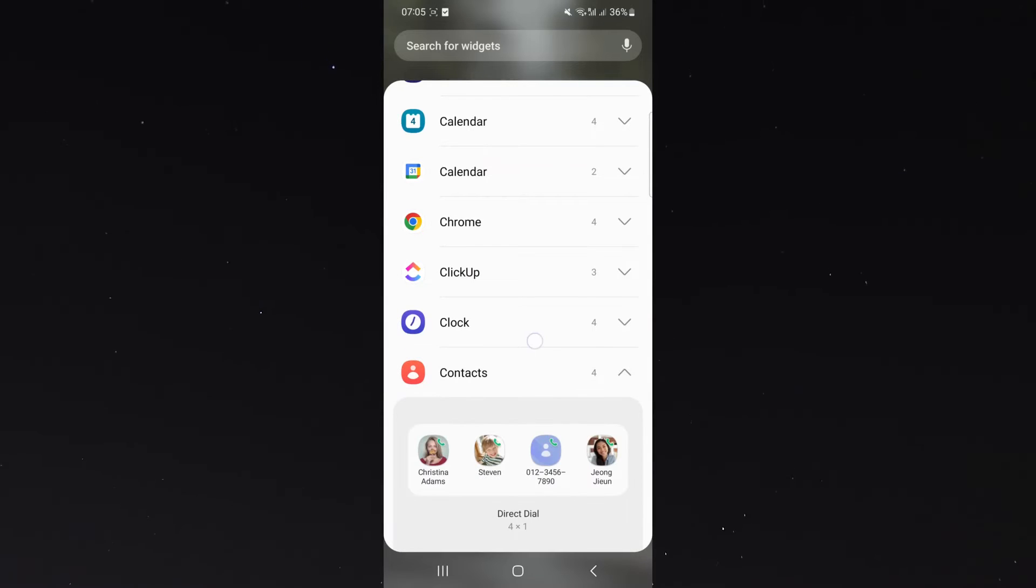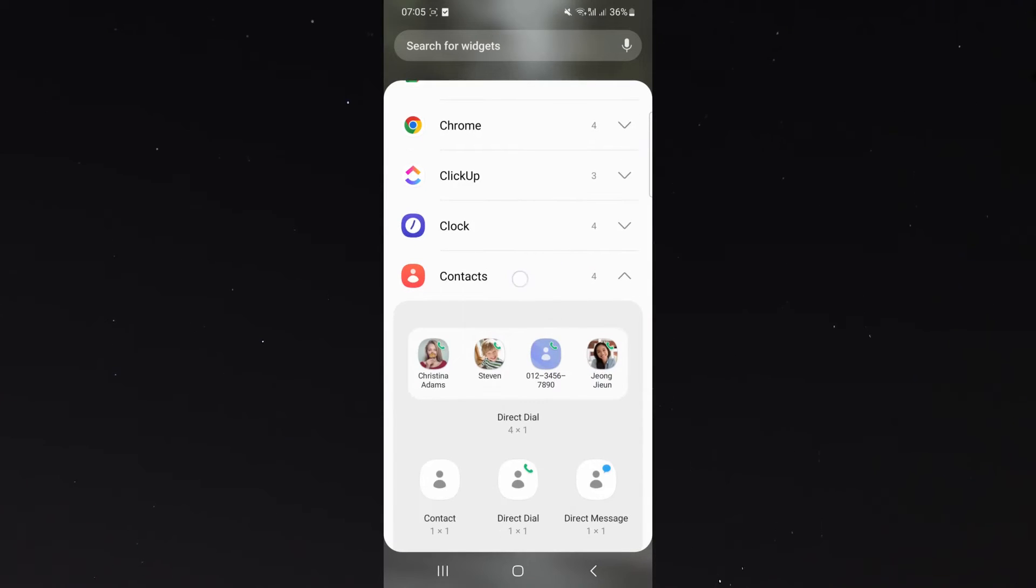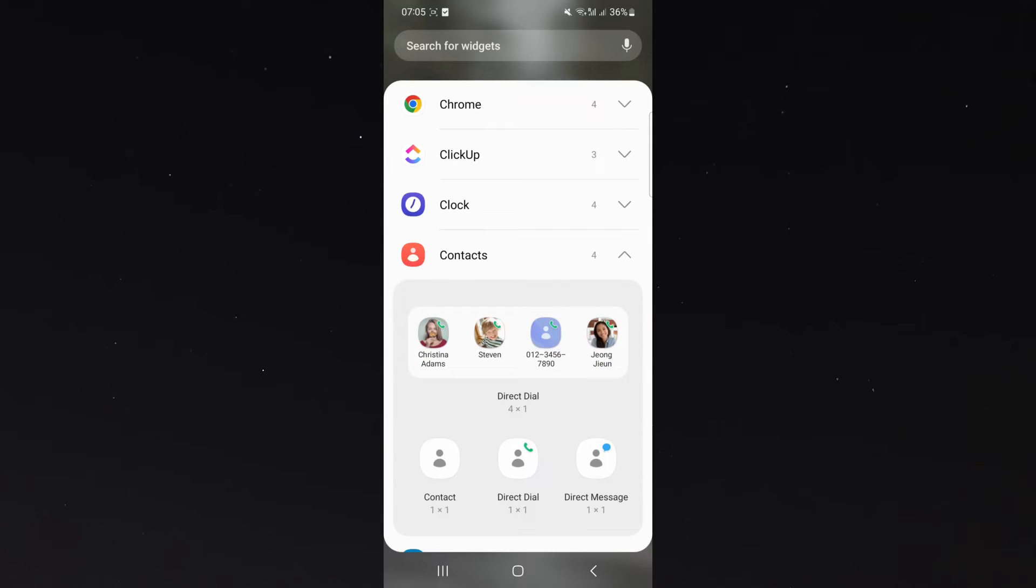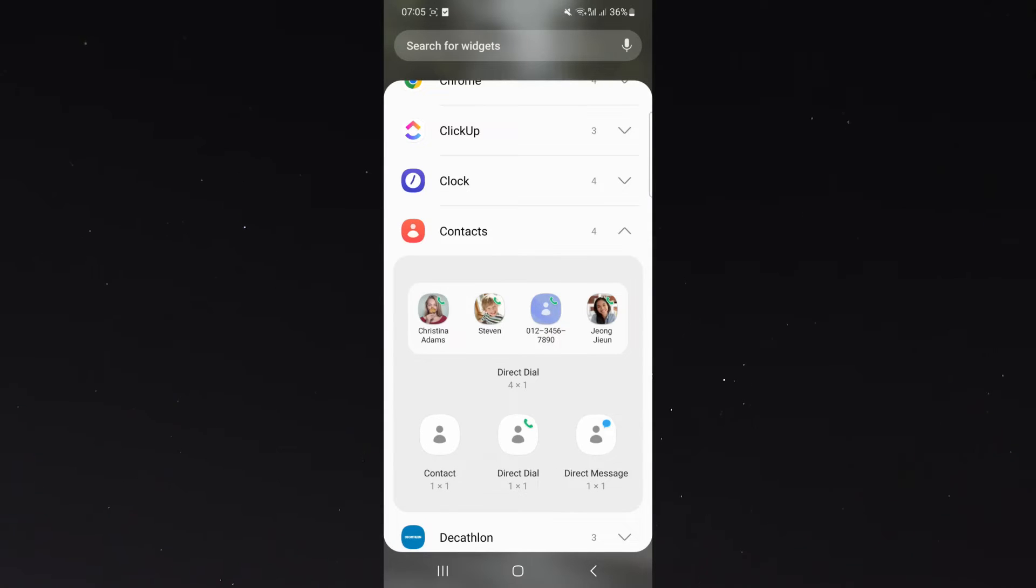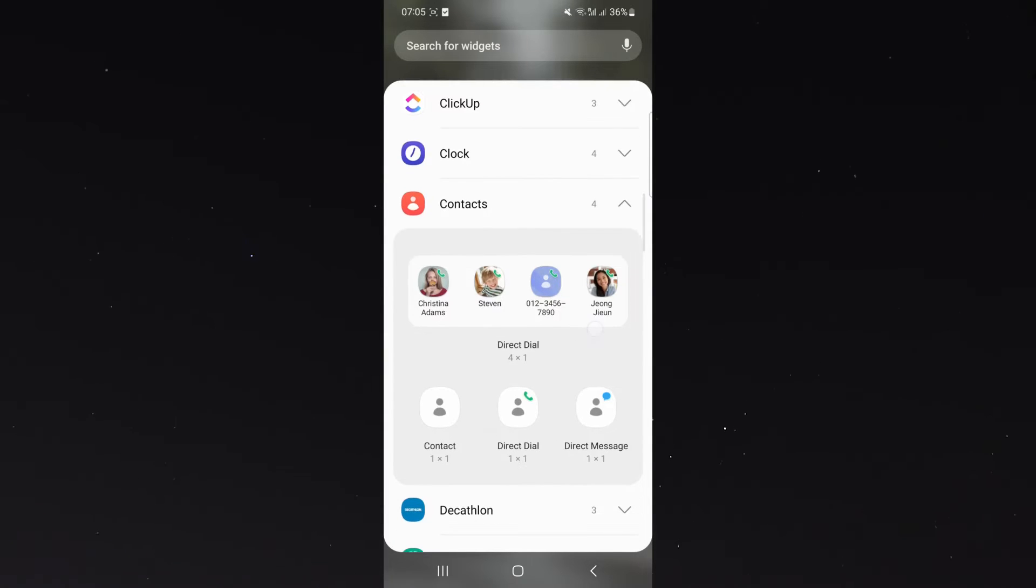So as you can see in this case, this is what it looks like on my phone. It might look a little bit different than yours, but it will say contacts. So as you can see here, you can choose which one you want.